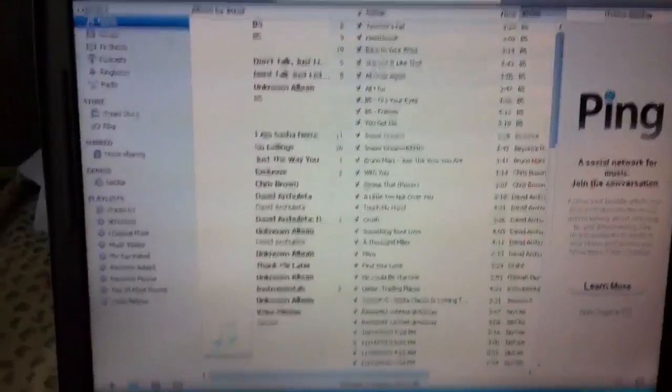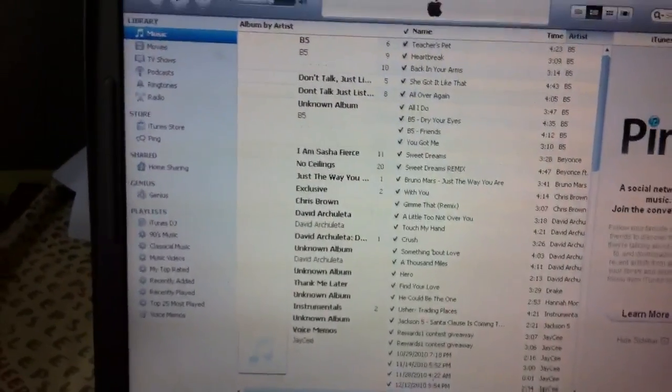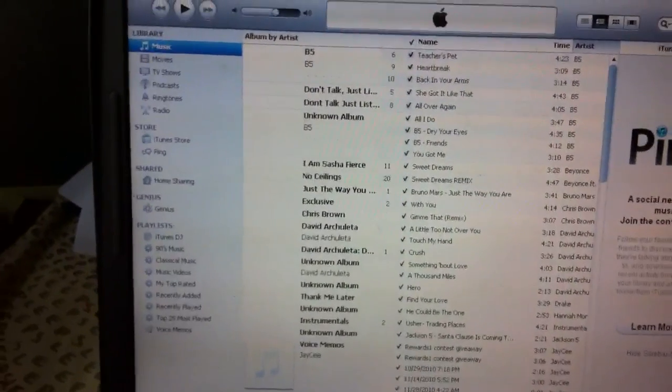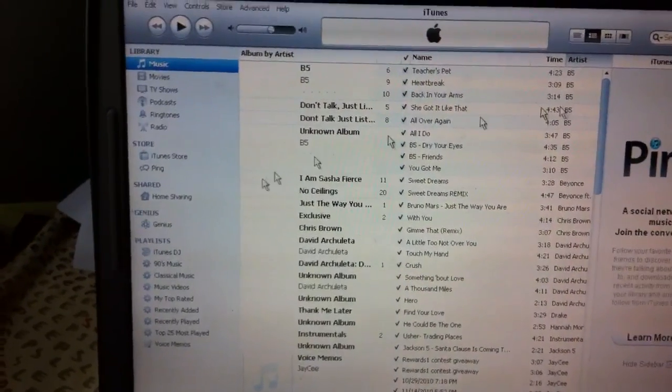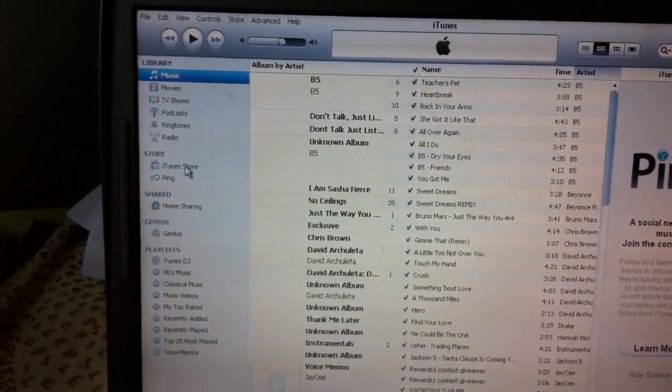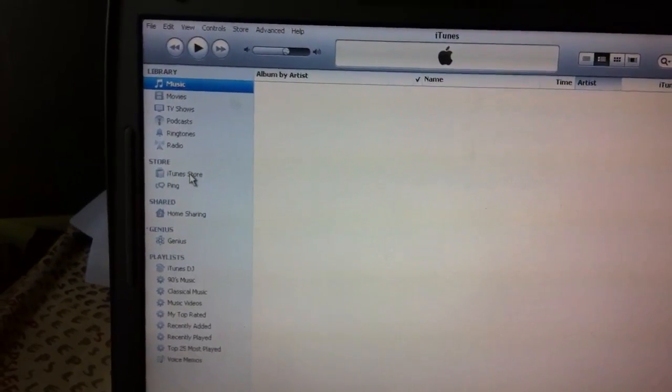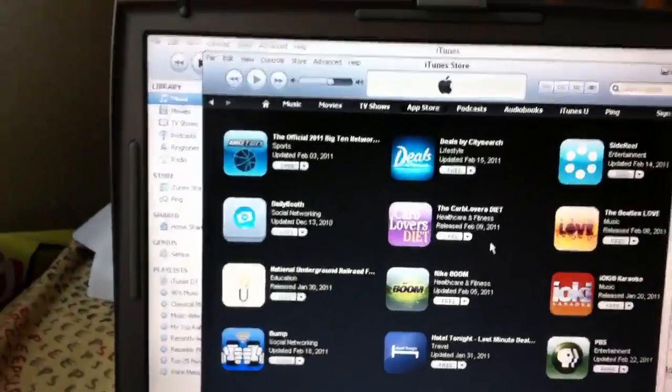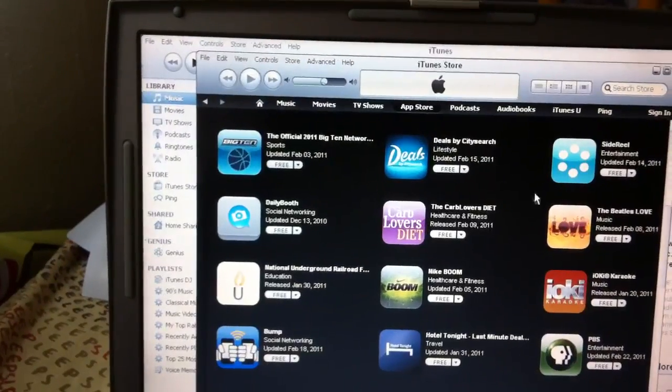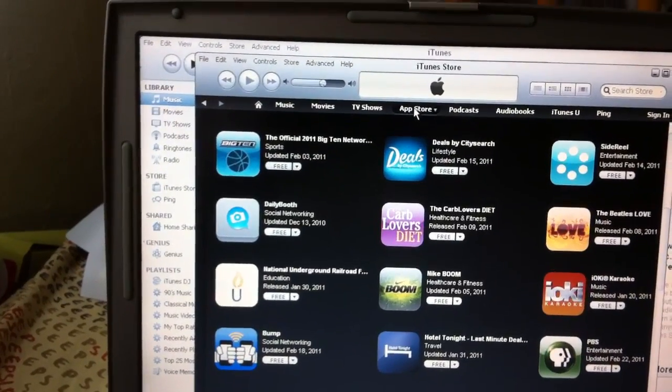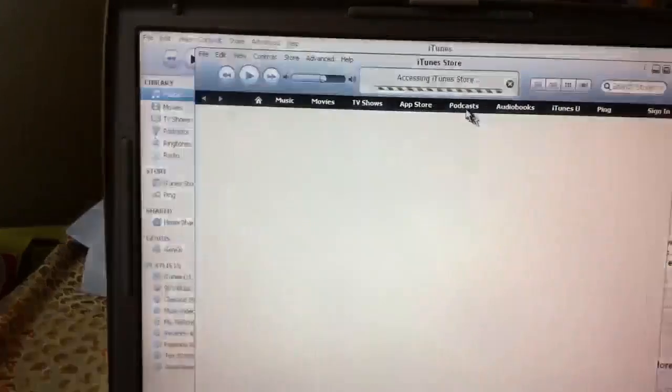So what we're going to do is we're going to go to iTunes Stores, iTunes Store, App Store.